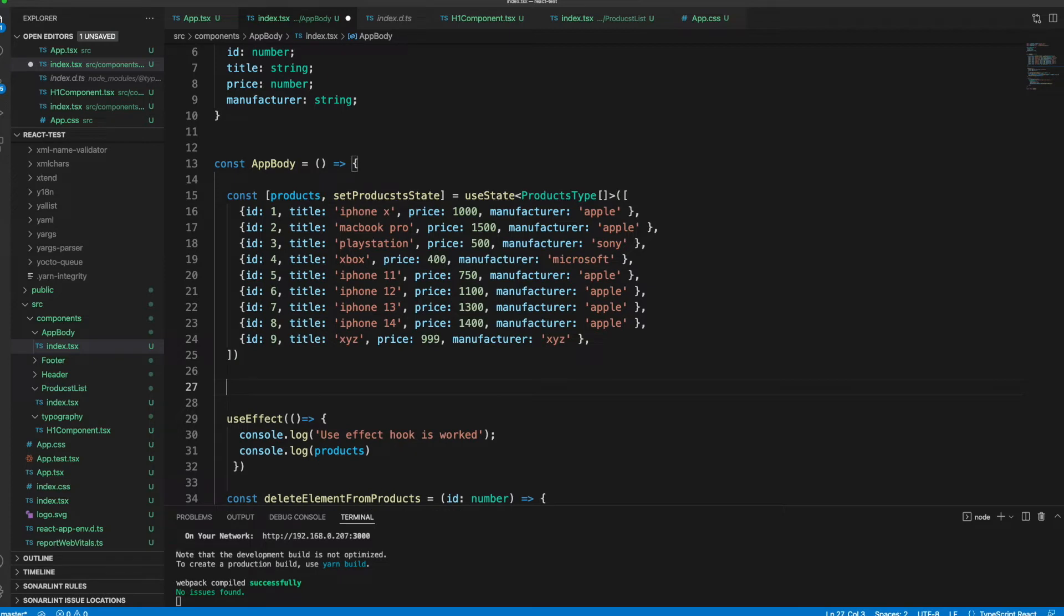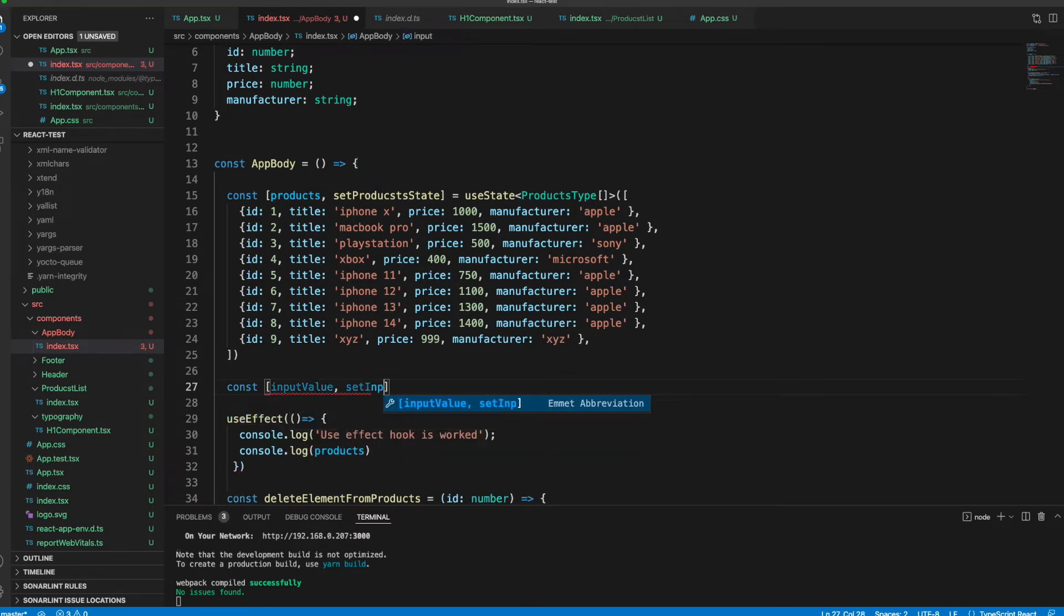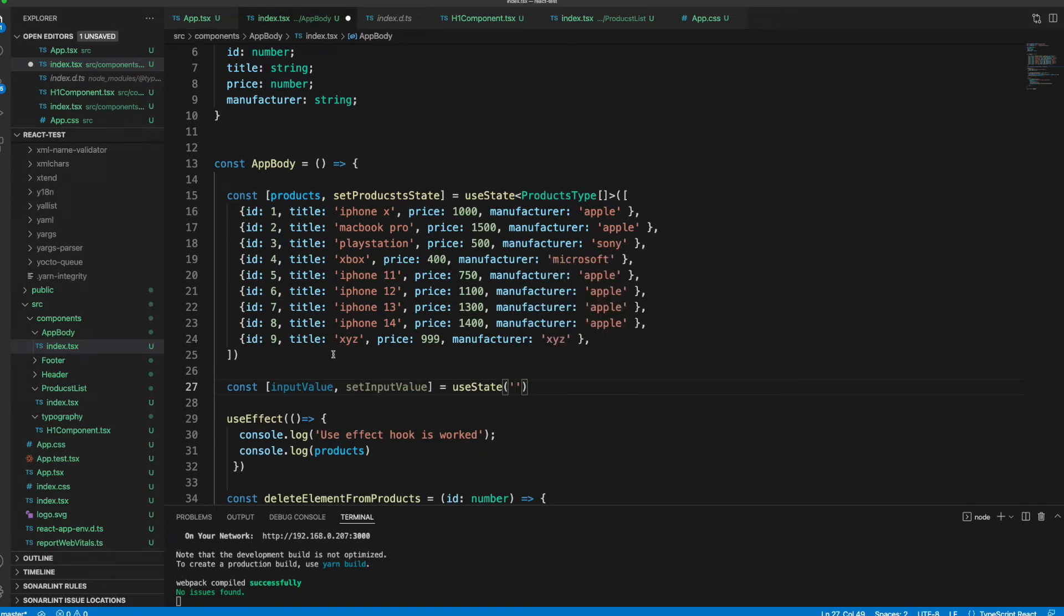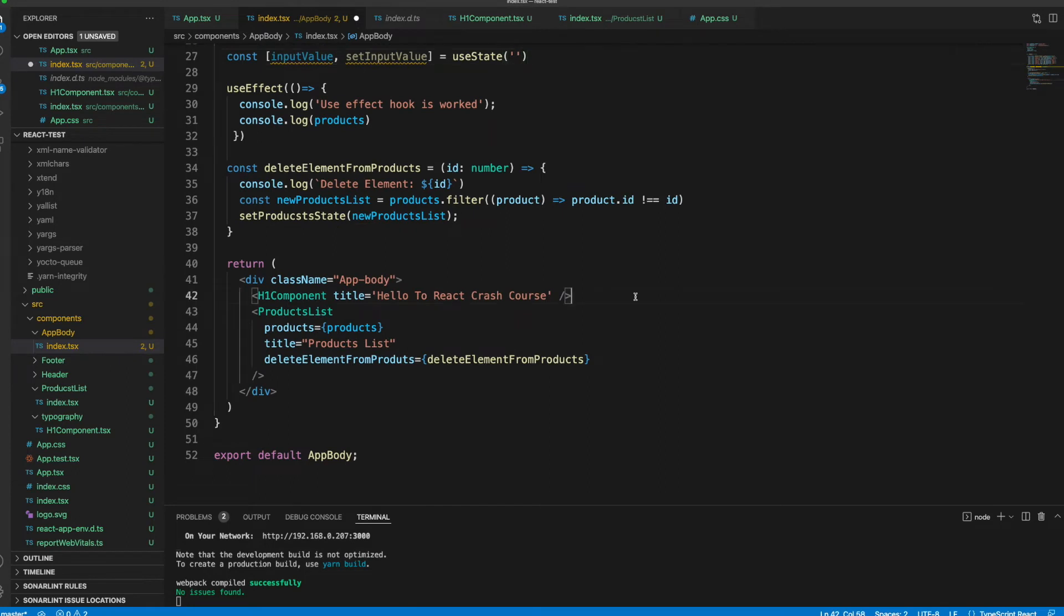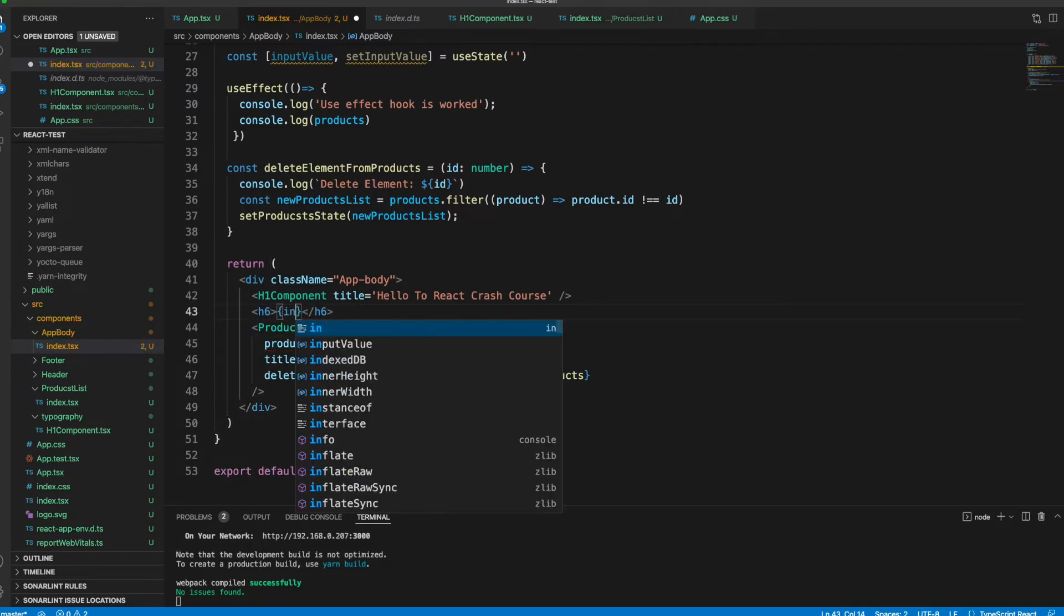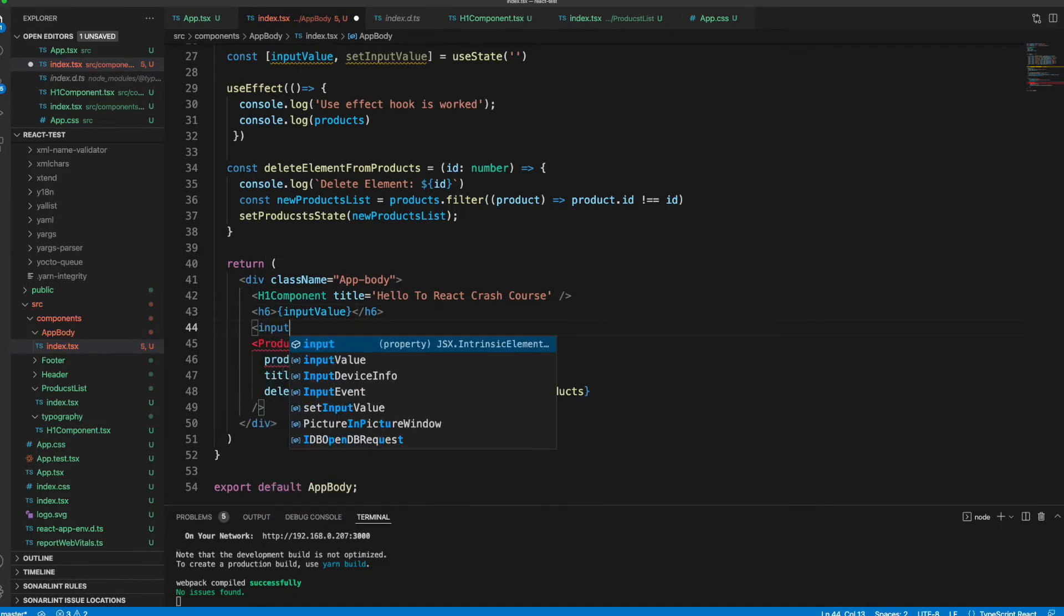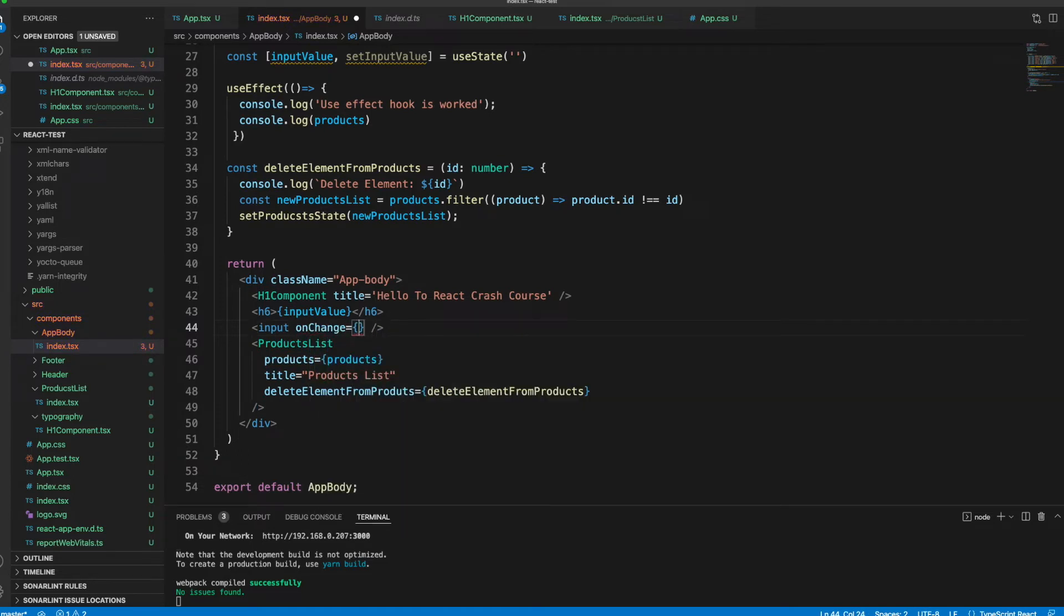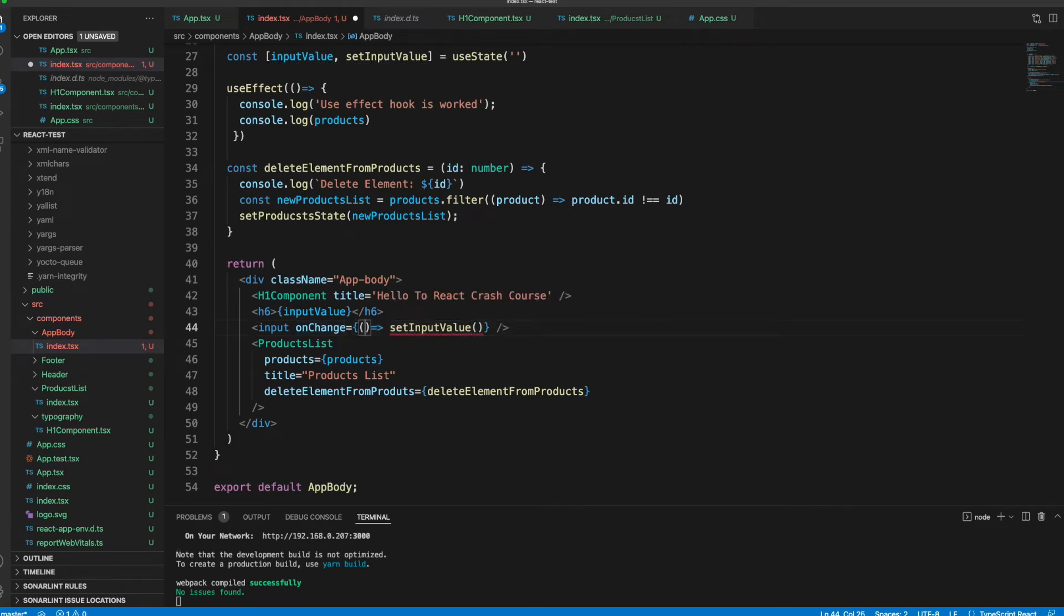We will do it with setState. We will create an input and change the value of this state into the input value. Let's call it const inputValue, setInputValue, and we will use useState here and assign empty string. Here I would like to create an h6 element and show inputValue, and I would like to create an input.